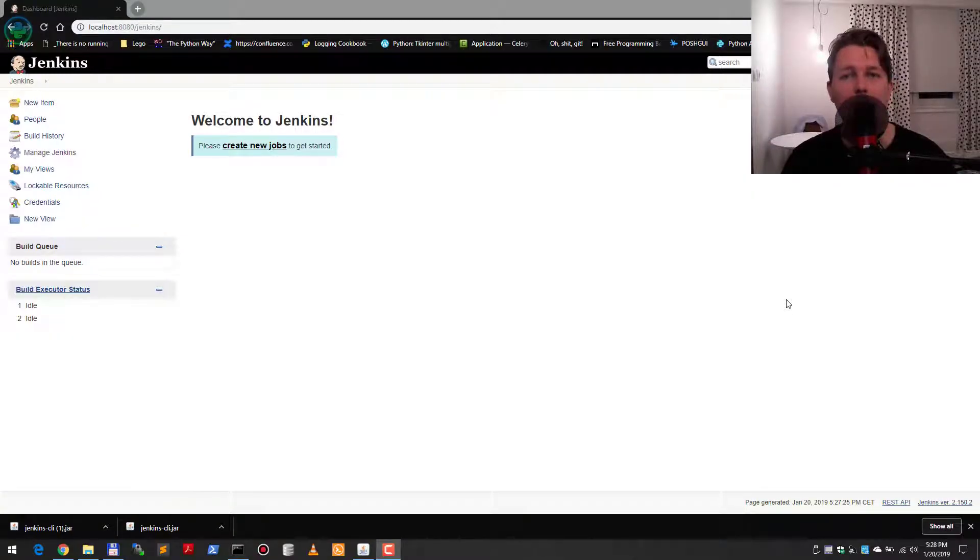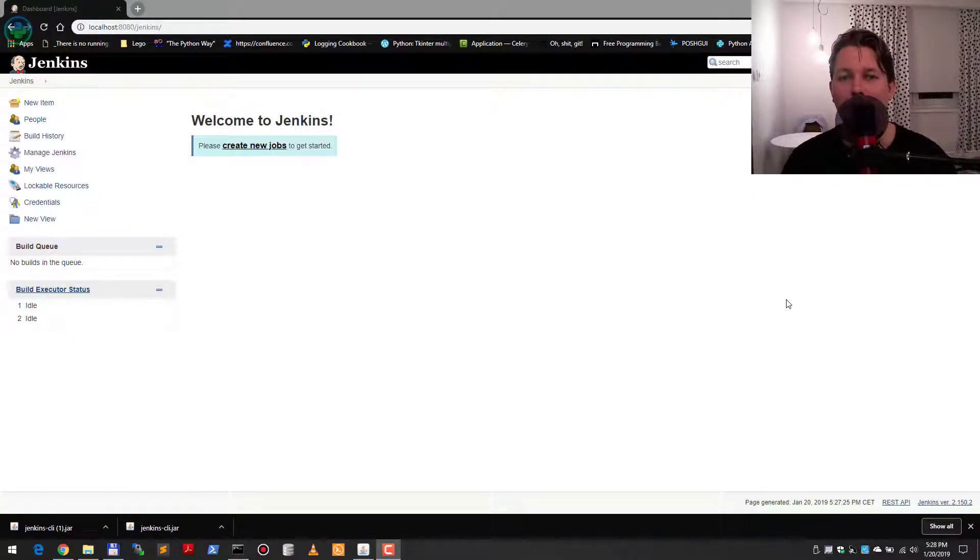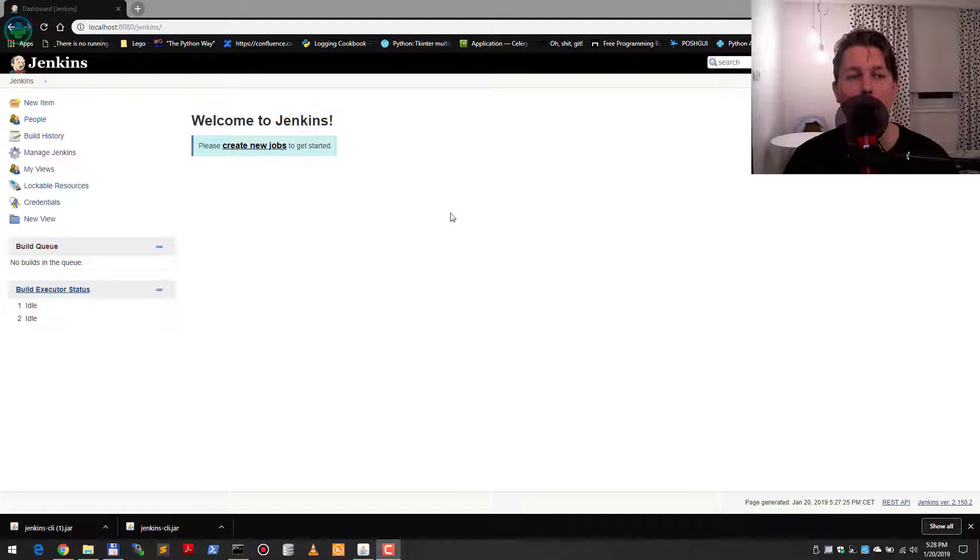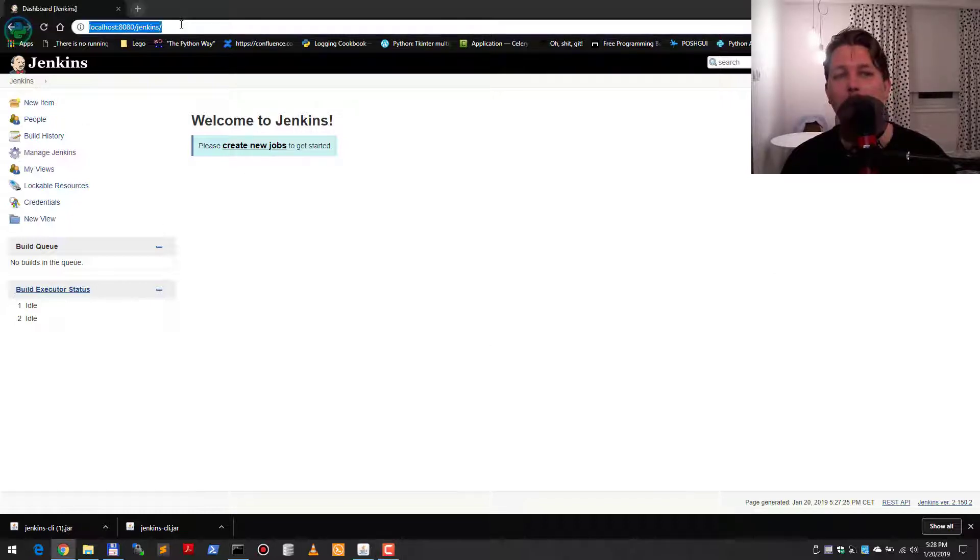Hello there and welcome back. In this video, I'm going to show you how you can utilize the Jenkins CLI. The Jenkins CLI allows you to manipulate Jenkins via the command line.